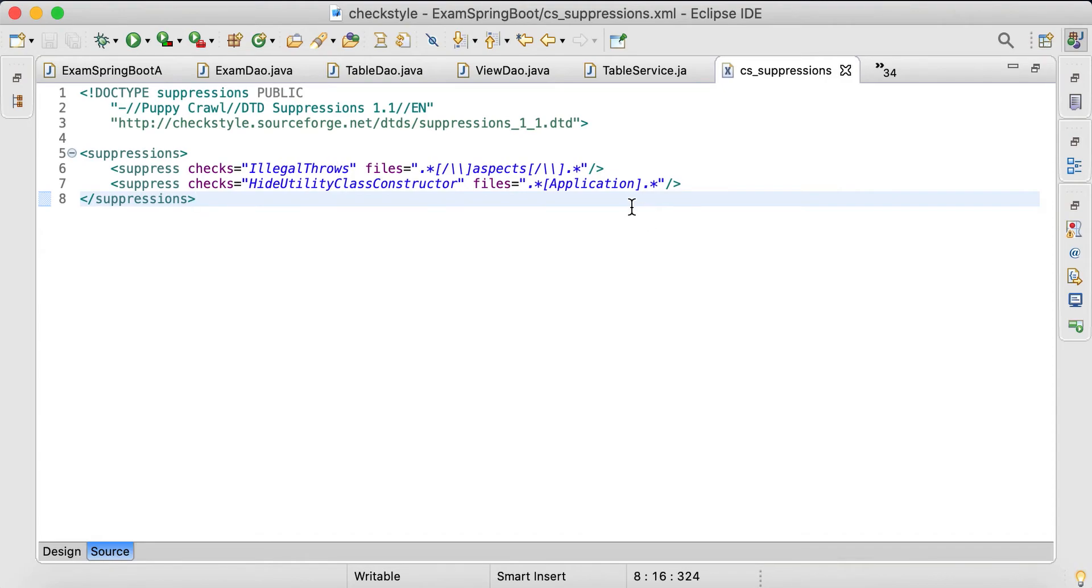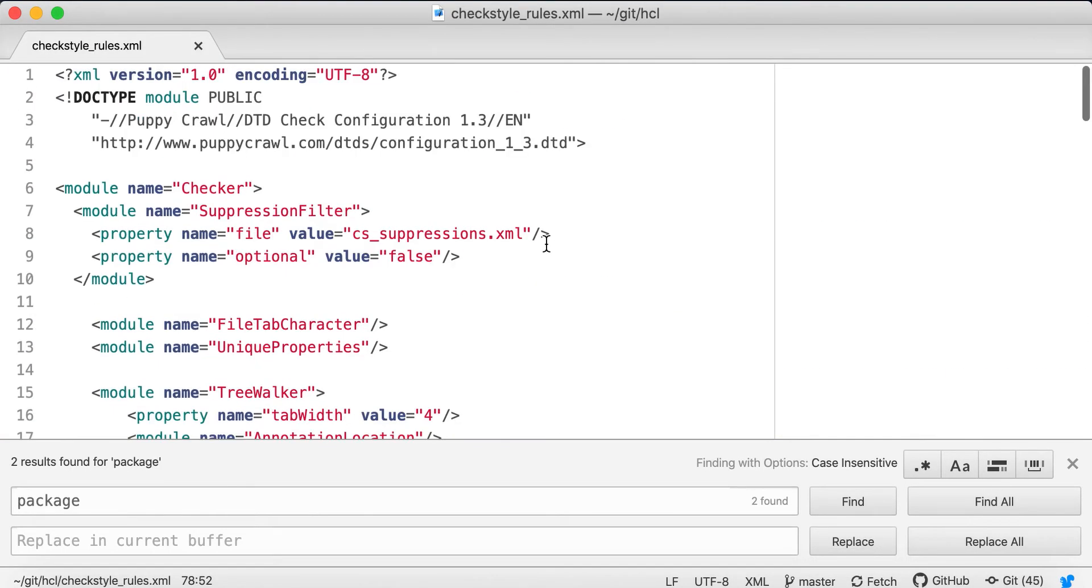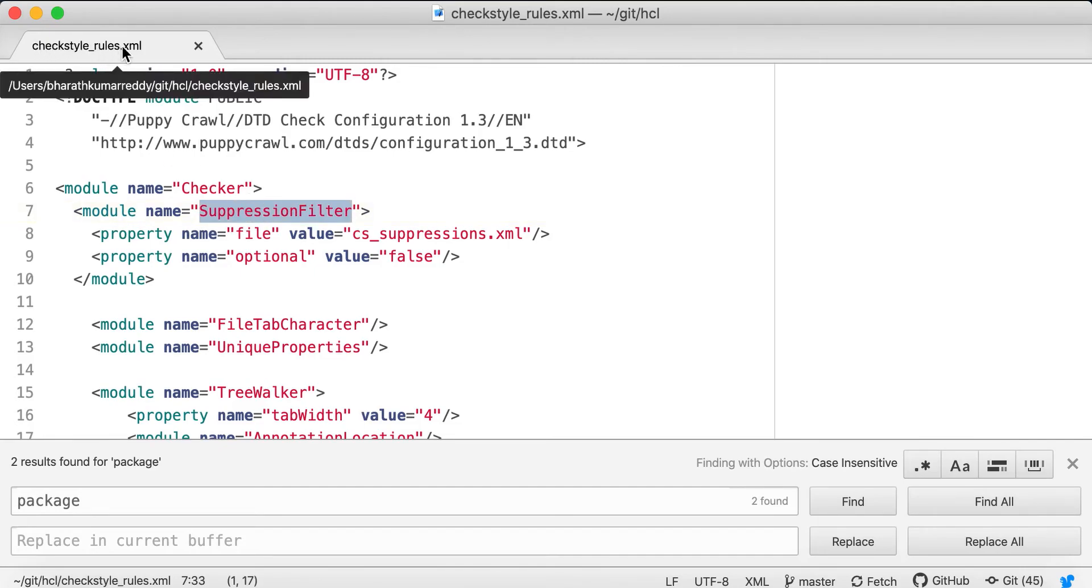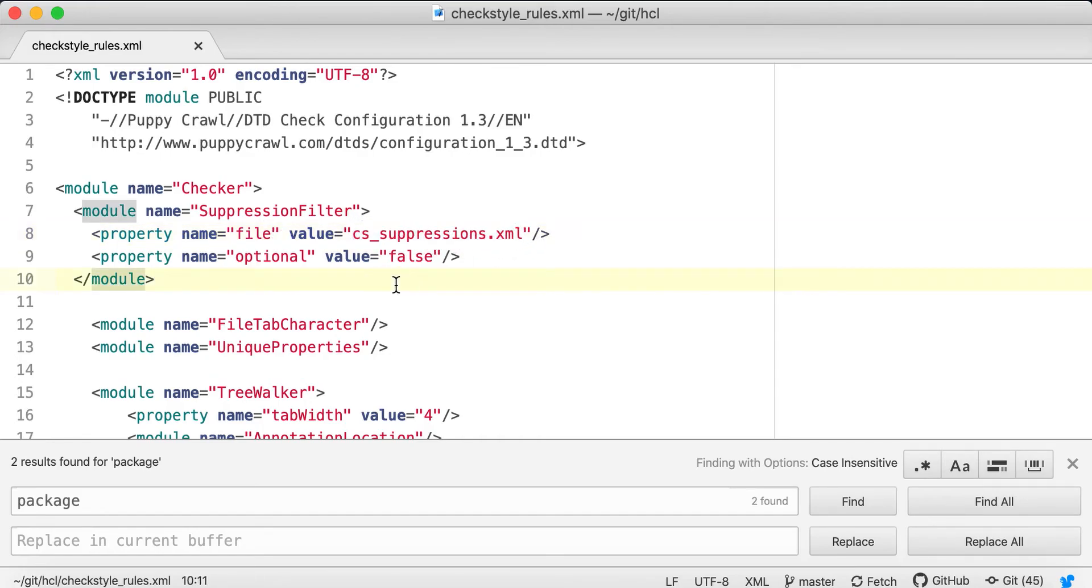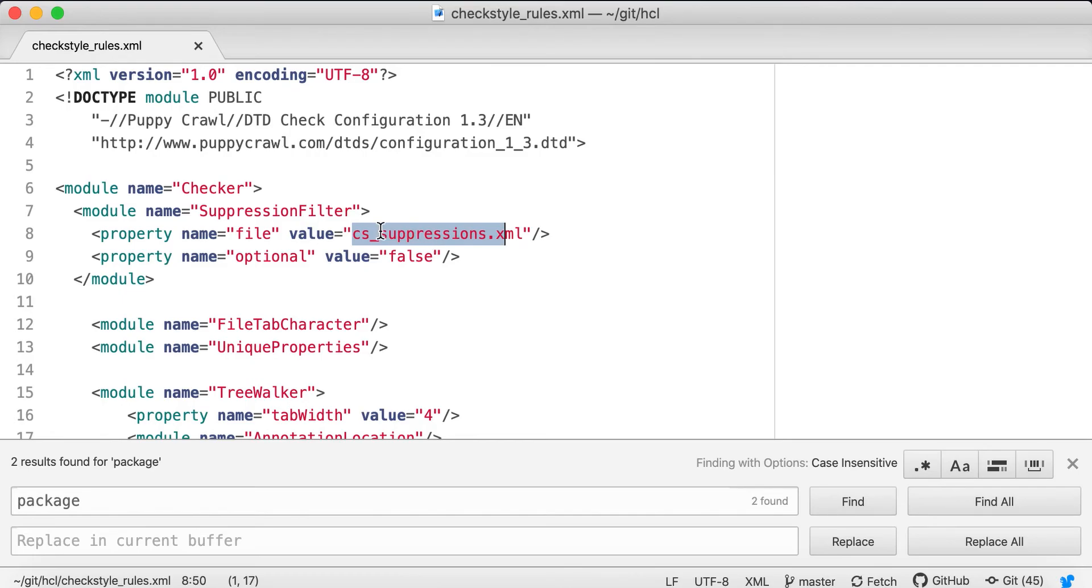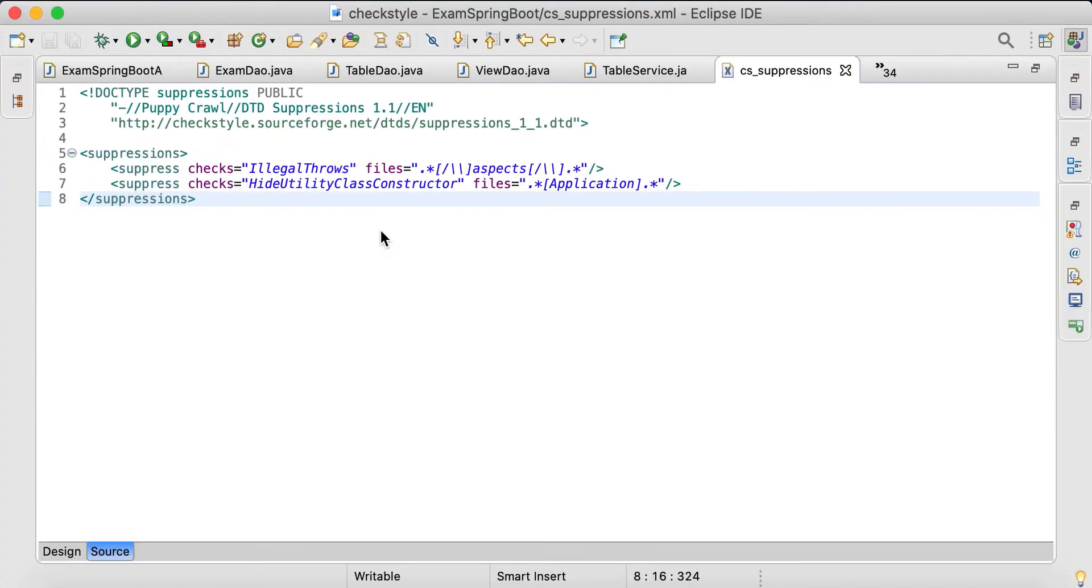Now at the end you can have another star. You have defined this suppressions. One thing that you have to remember is whatever suppressions XML that you define, that XML has to be added in the module SuppressionFilter in the checkstyle_rules.xml. Under suppression filter is the module name, property name equals to file, value equals to the file name. When you say optional equals to true you don't need to give this, but when optional is false, this file must be there or else you will get an error at the starting itself. Now I think we have removed all issues.